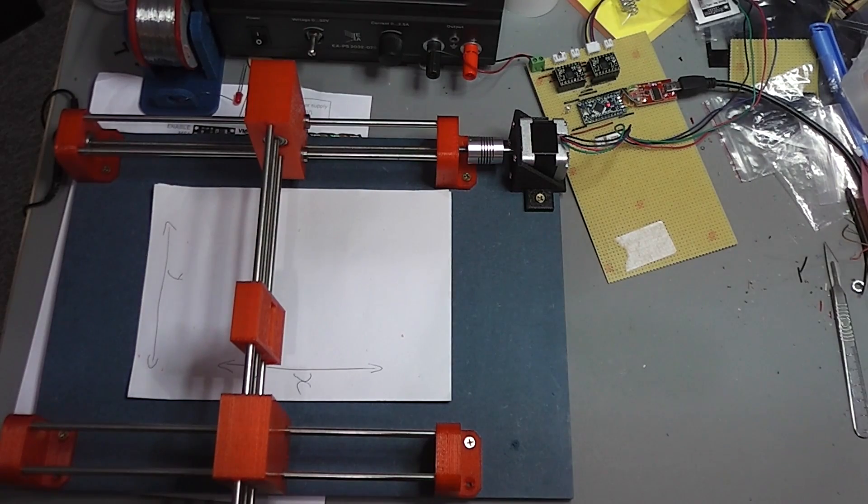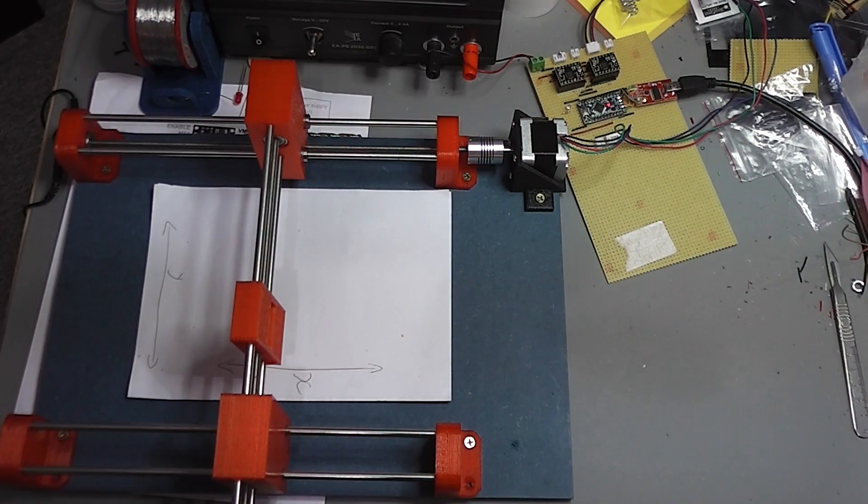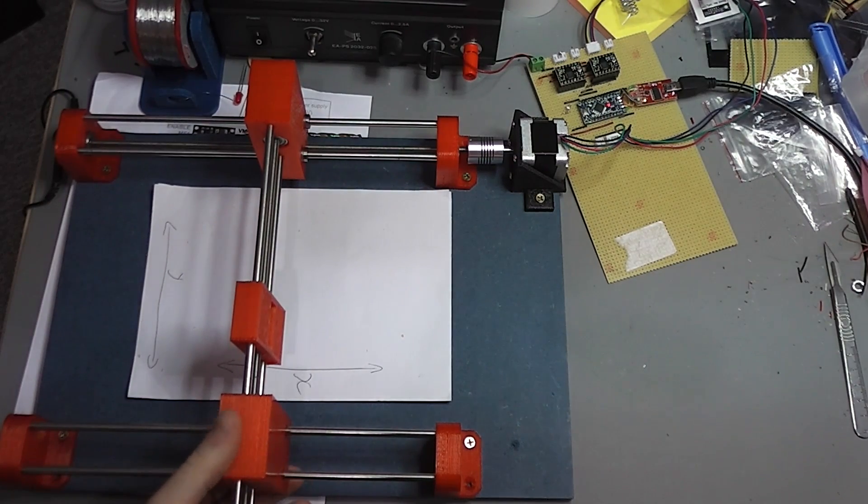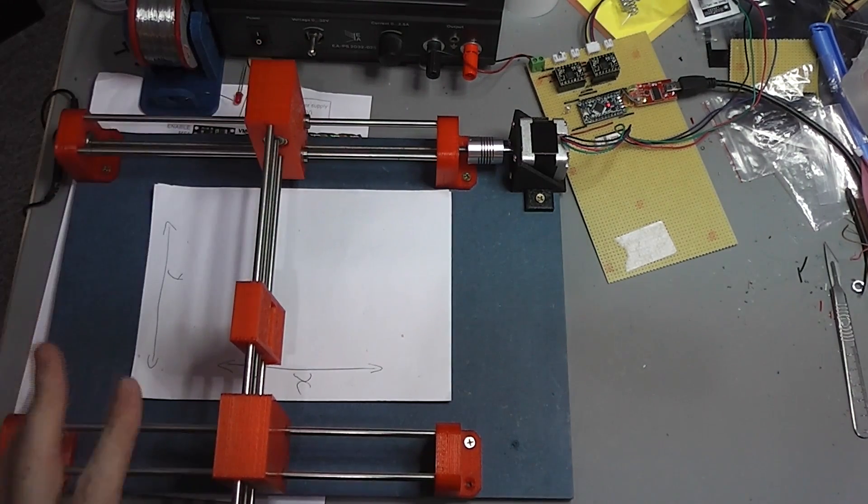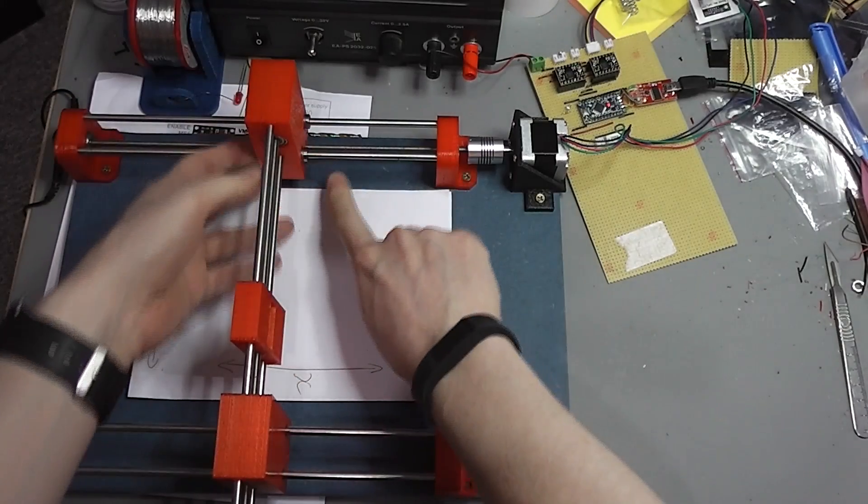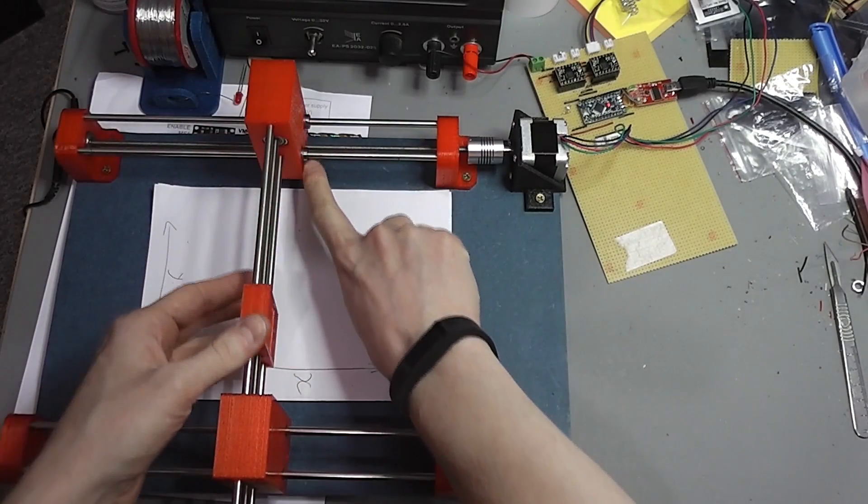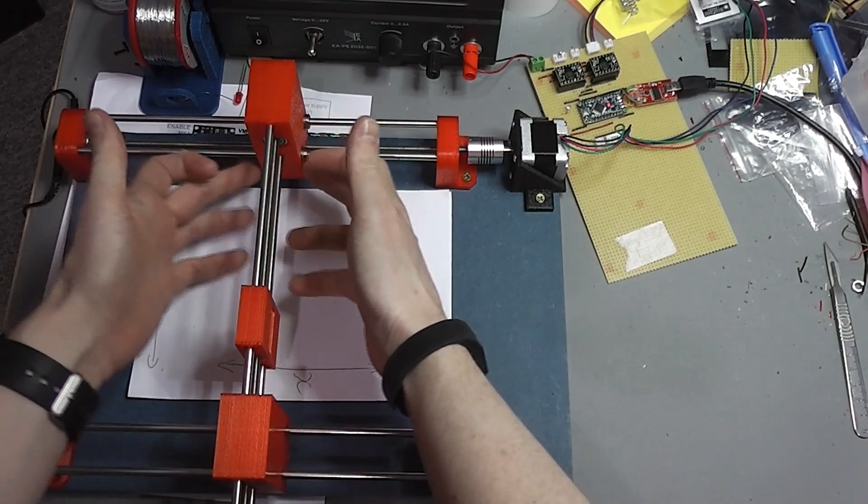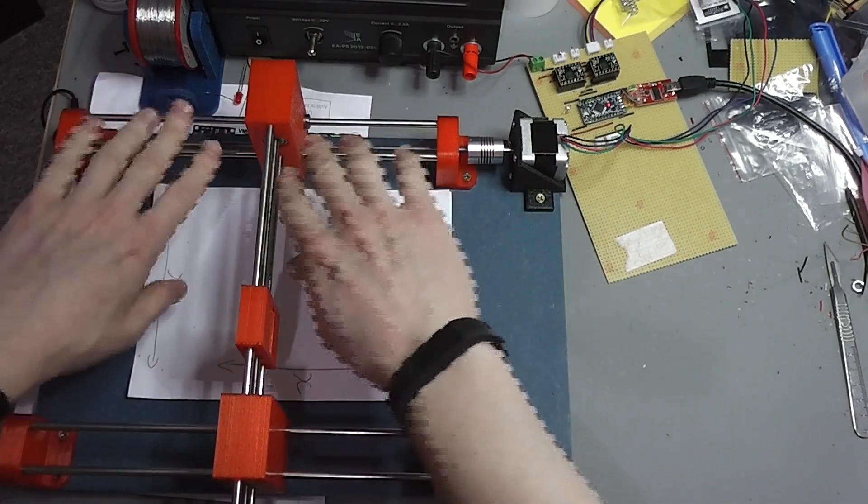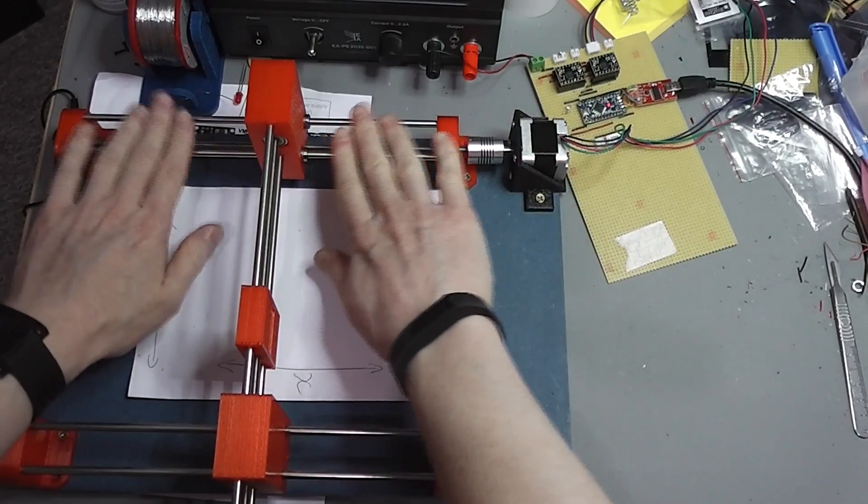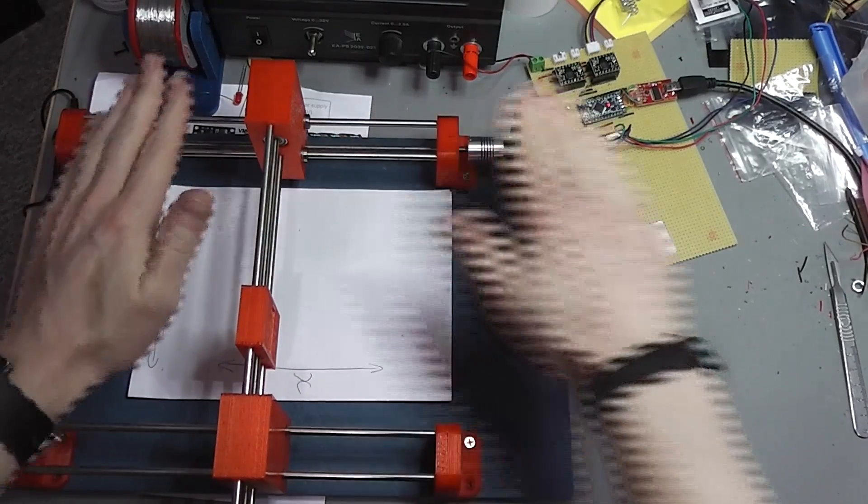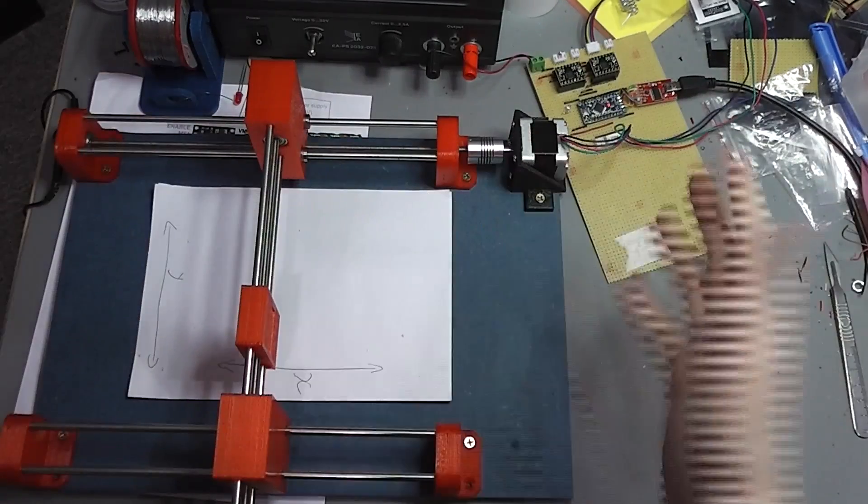I've received some more linear bearings today and it's given me the opportunity to properly mount and test these side X-carriages. The linear bearings, you can see one poking out to the sides here, are the bits that mount inside the plastic and allow it to run smoothly on the rails in a linear fashion, hence the name.